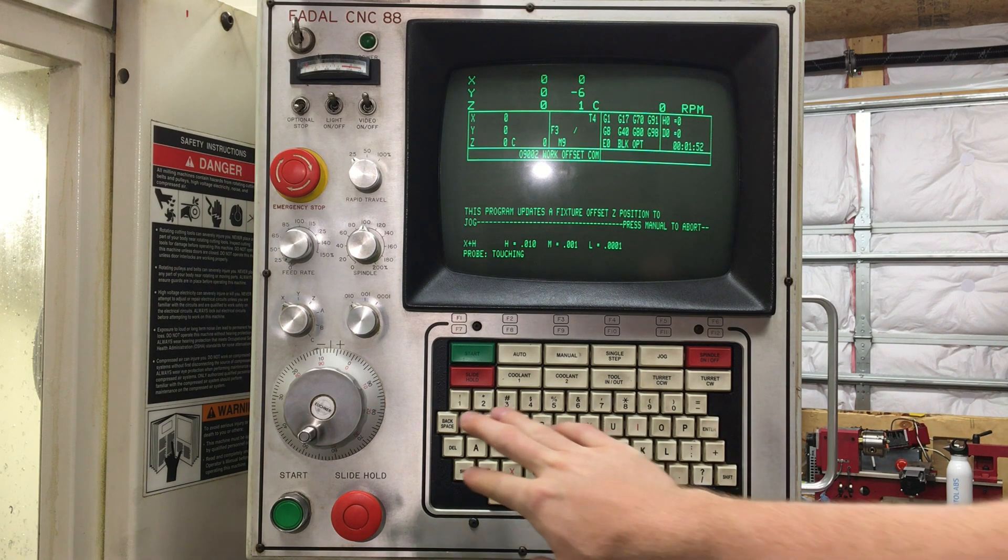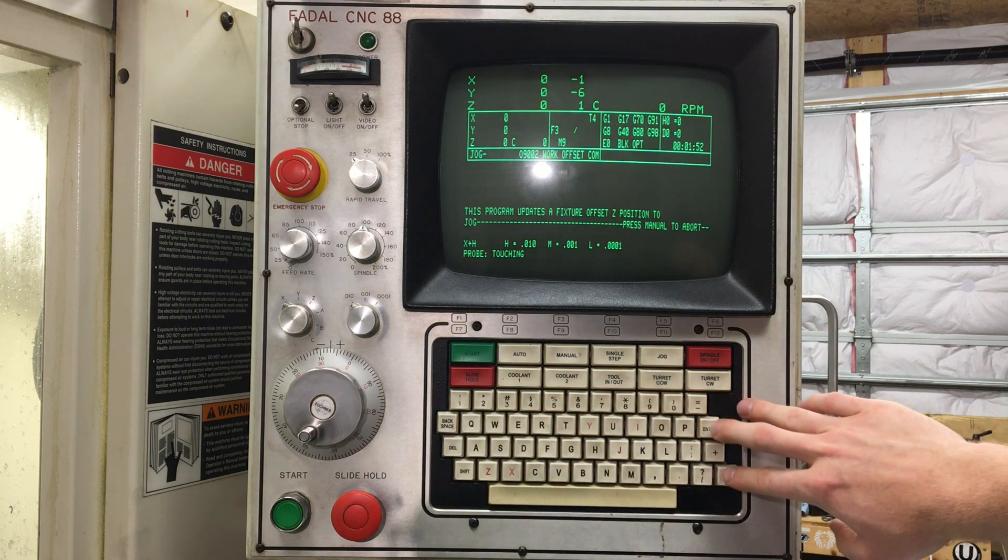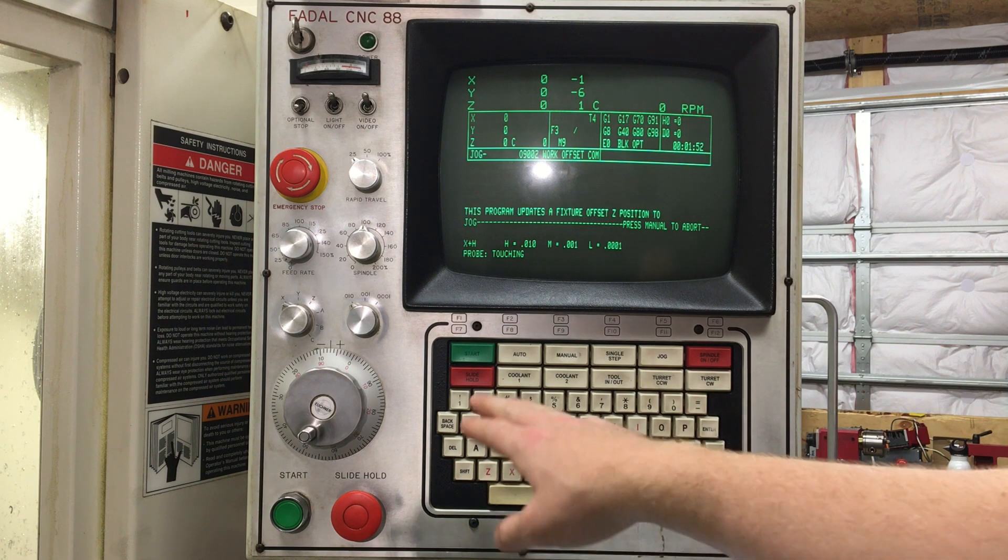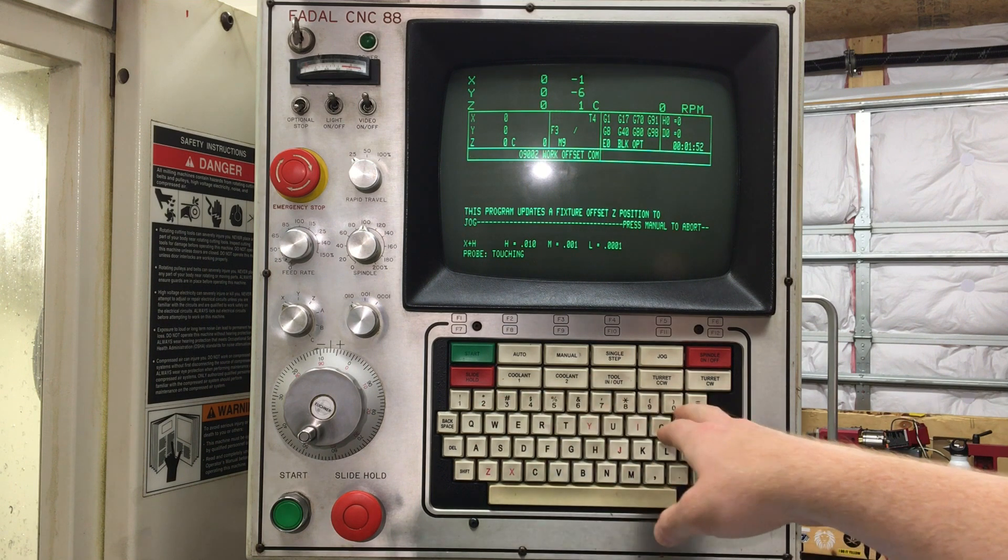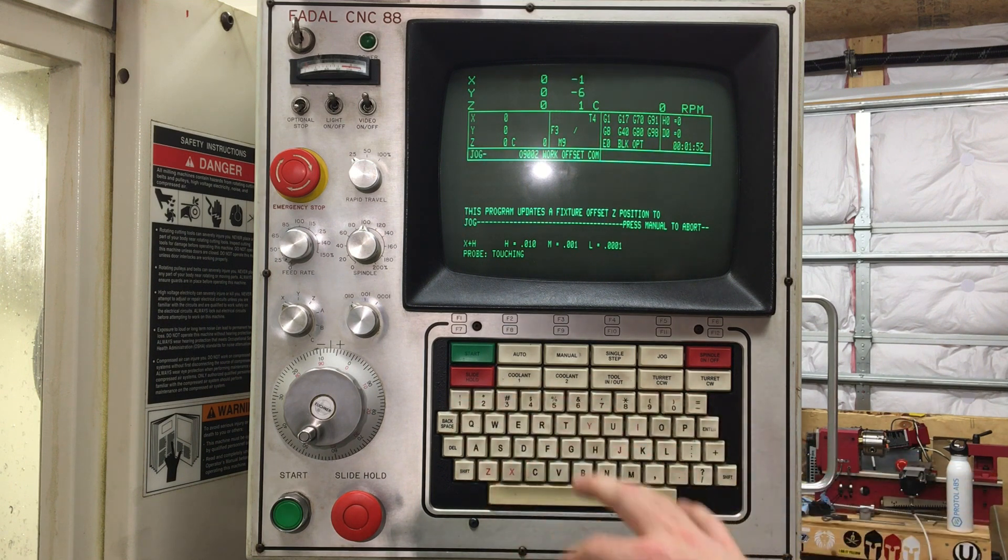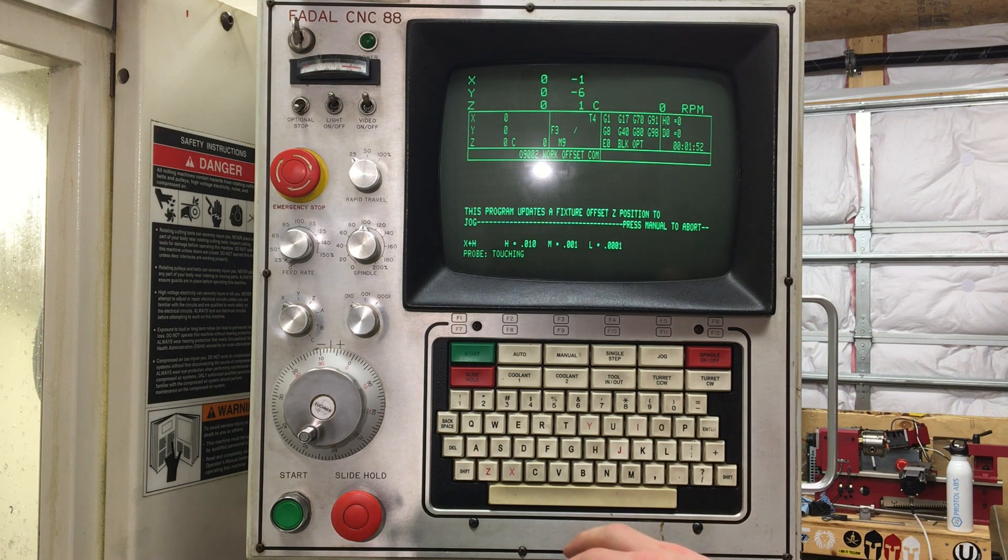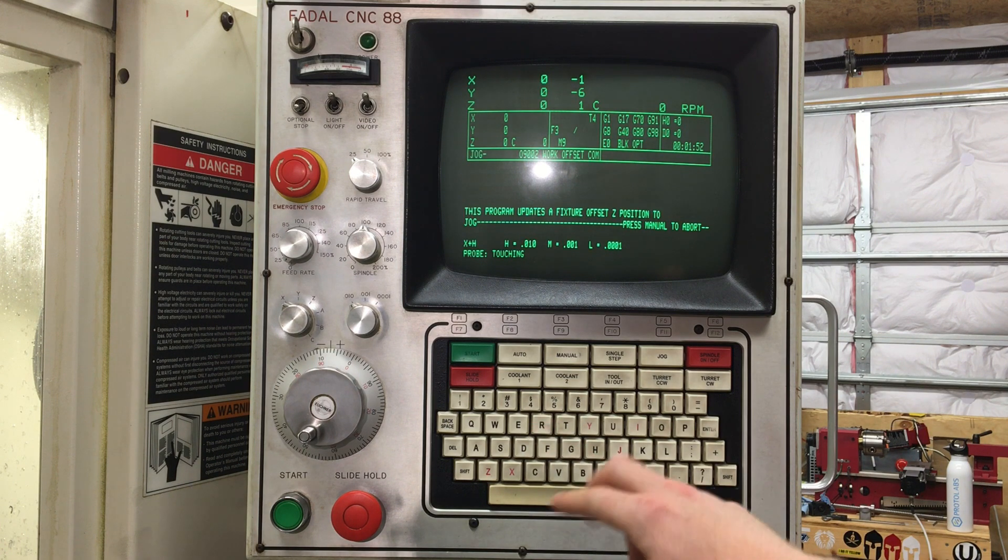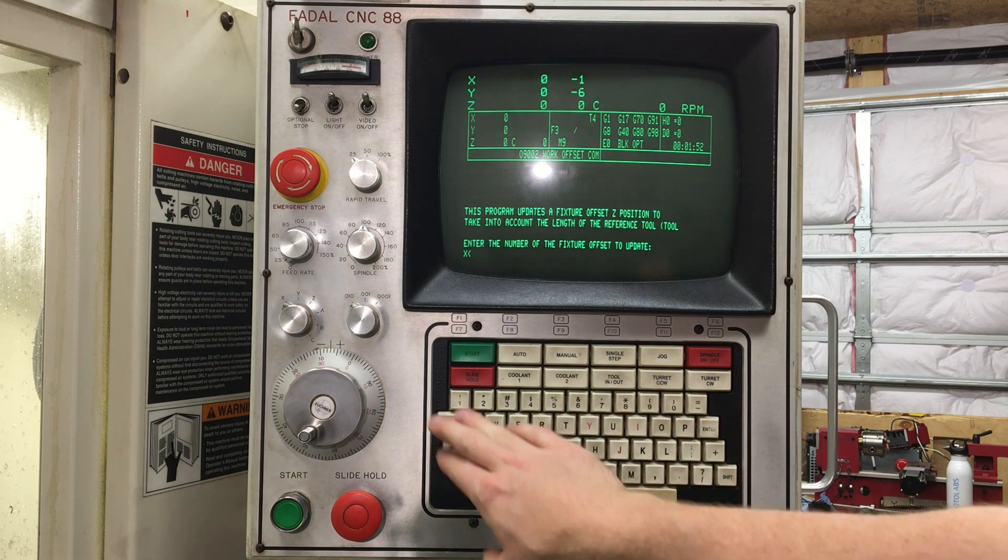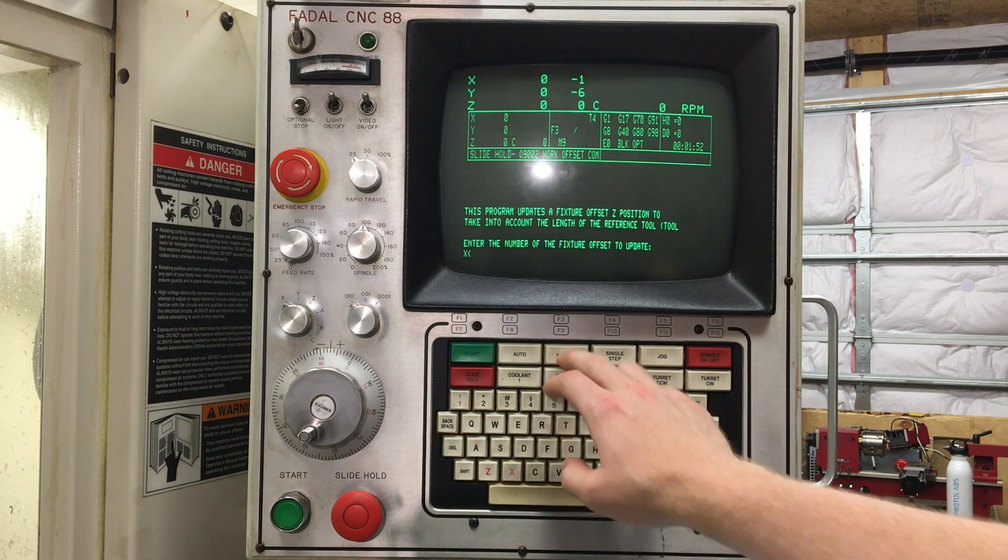And then below here, you have your typical keyboard. One, two, three, four, all the way up to zero. Same stuff that you normally see on a keyboard. One thing to note is how these are used.